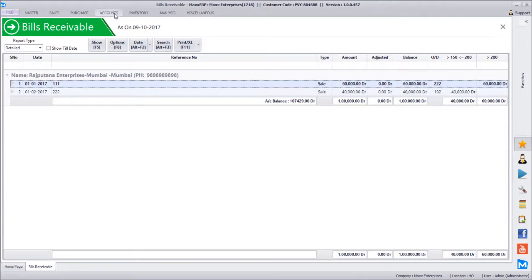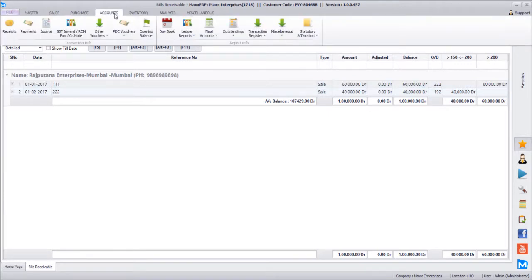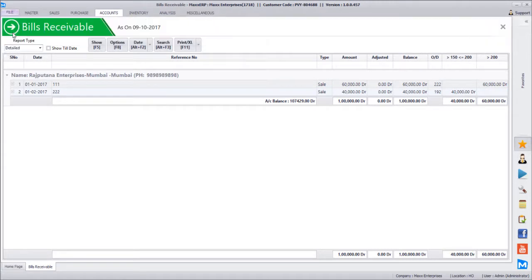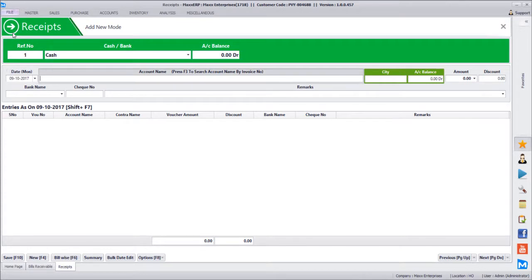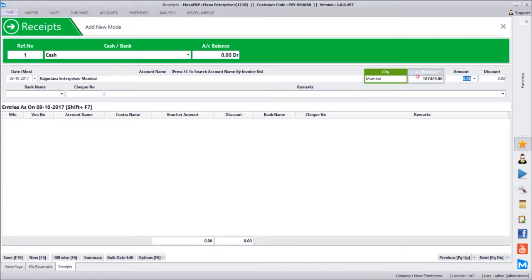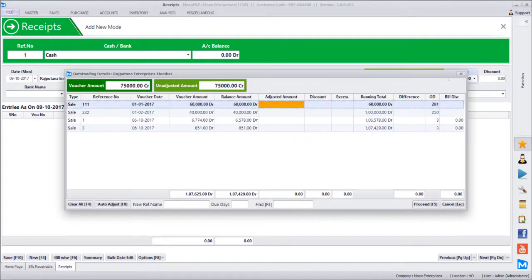Now let's create a receipt. A customer, Rajputana, is paying us. We go to receipt and select bank or cash. The bank balance is zero and cash balance is also zero. After selecting Rajputana, it shows the current outstanding balance of 1,07,429. The customer is paying a rounded amount of 75,000. Once we enter 75,000, the bill-wise detail pop-up appears because 'maintain bill-wise' is enabled in the customer master.